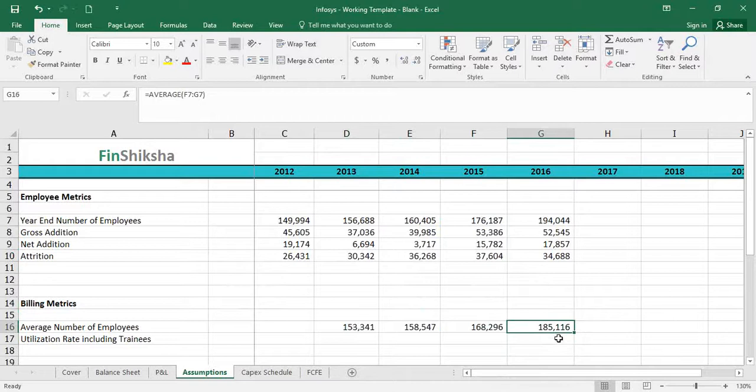That basically plugs in all the historical data we needed. We still need one more data point — the utilization rate — and we'll cover that in our subsequent videos.